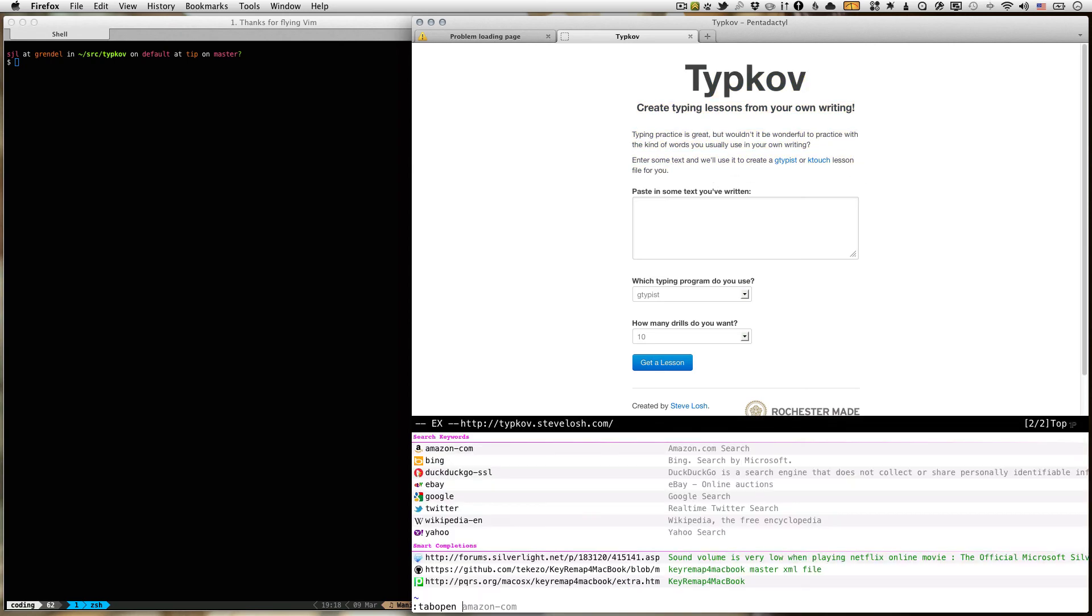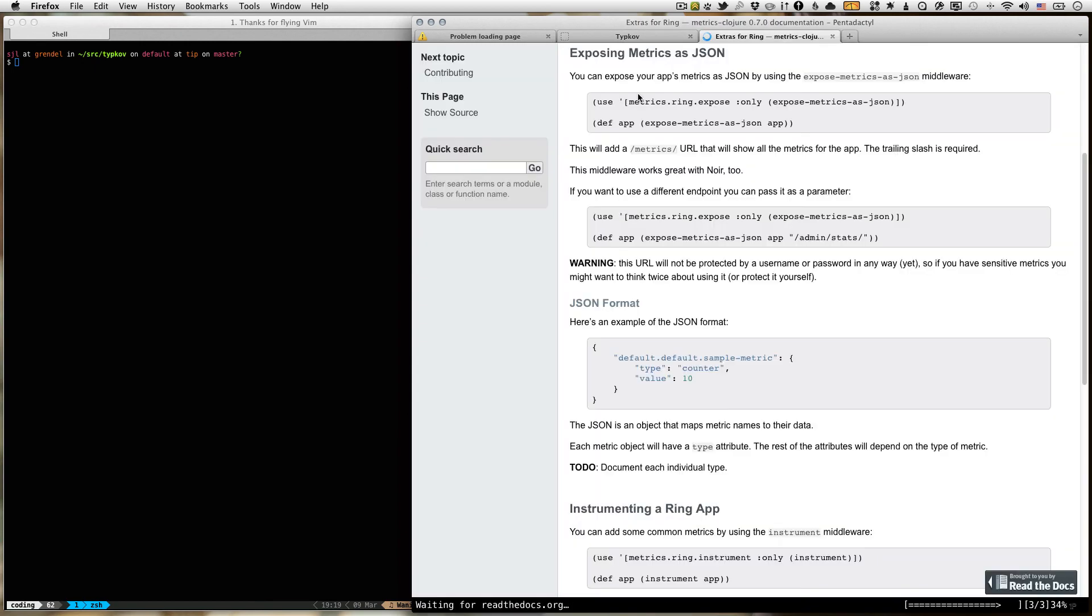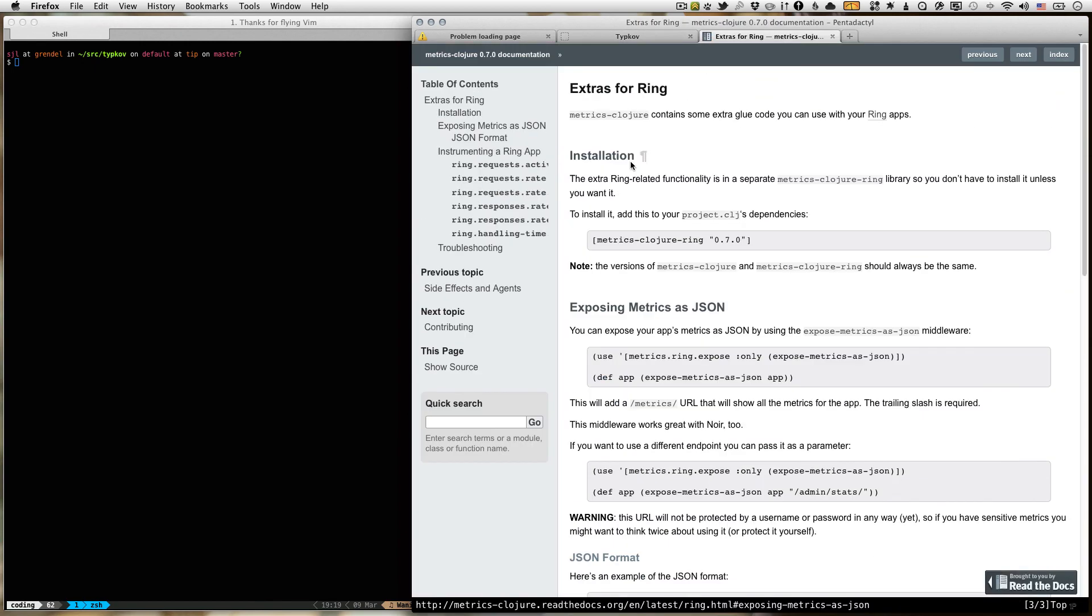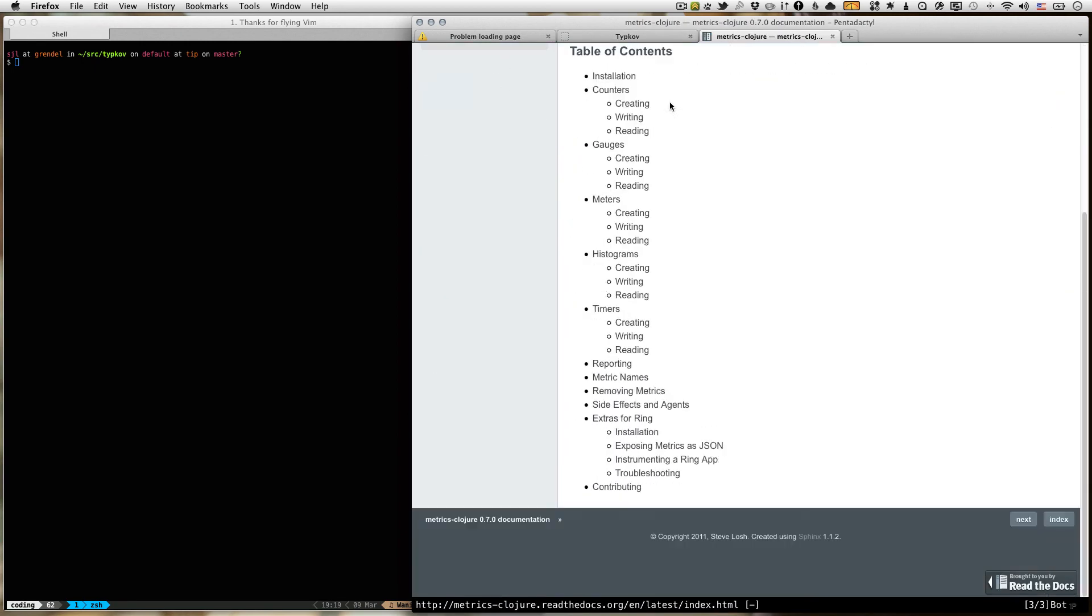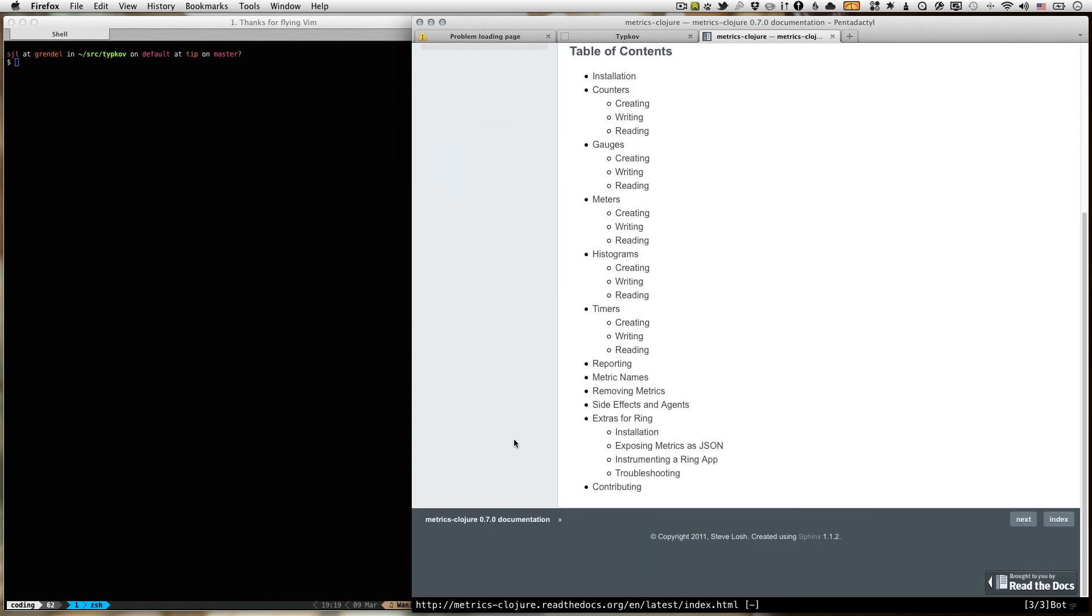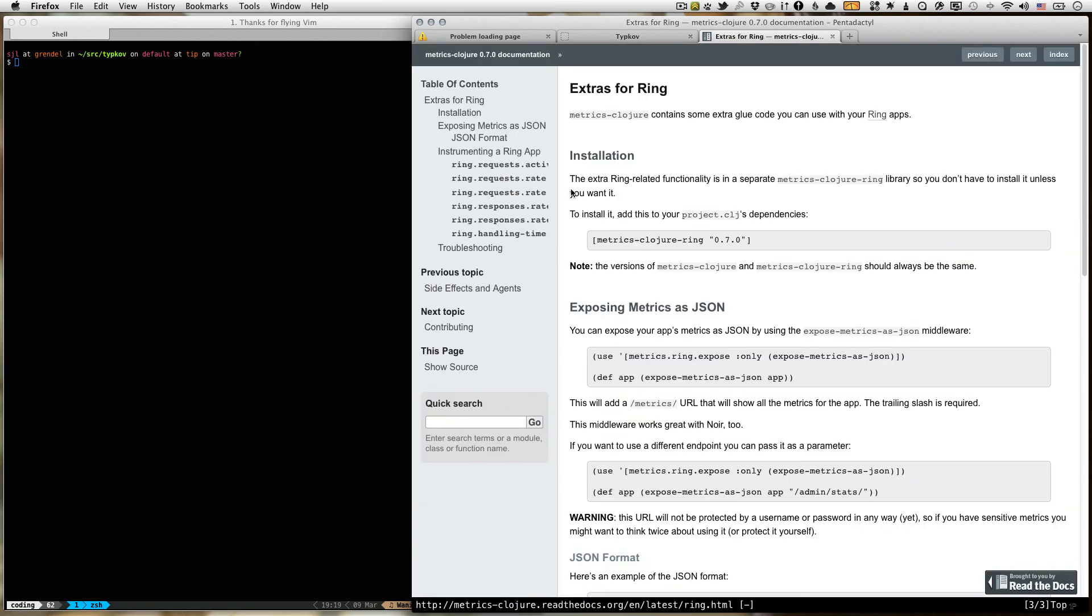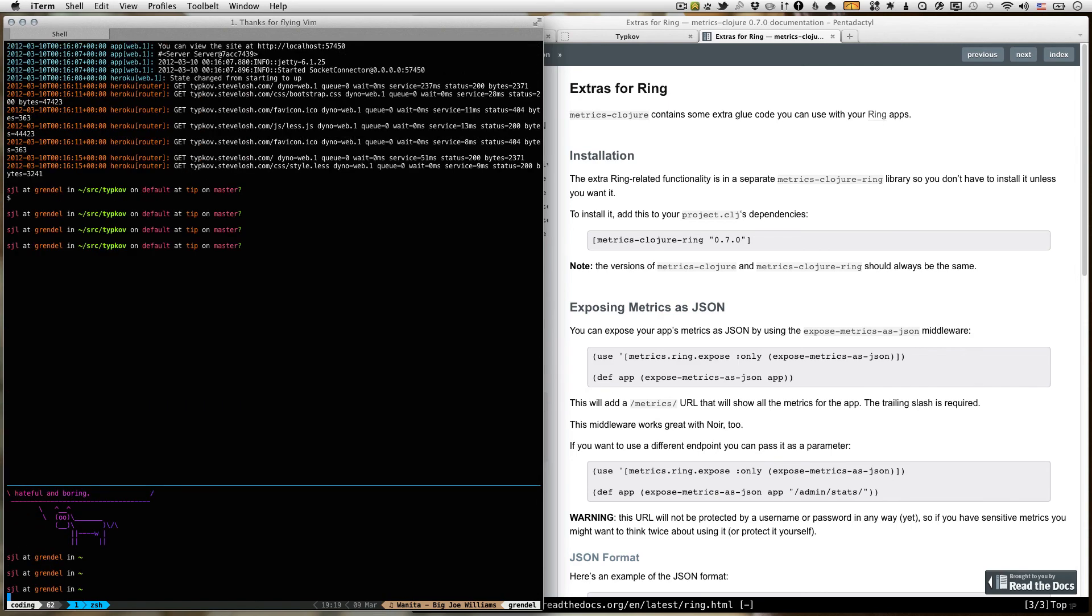If we go to read the docs for Metrics Closure, you got your documentation here. I'm not going to go through it in the screencast, you can look it up yourself, but what we want to do is use the ring extras and these will work with Noir as well. I'm going to go ahead and run the server locally just so we can see what we're doing.